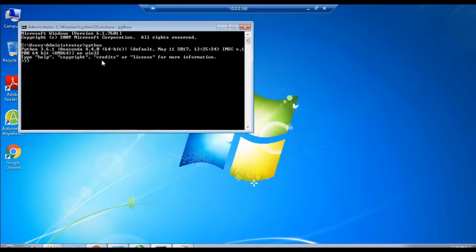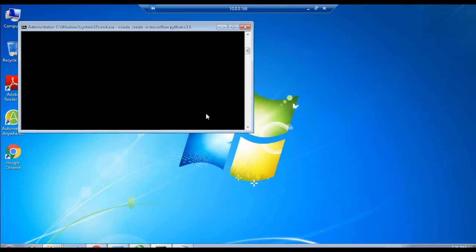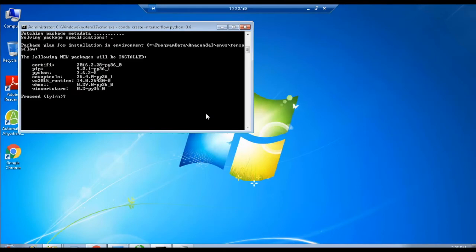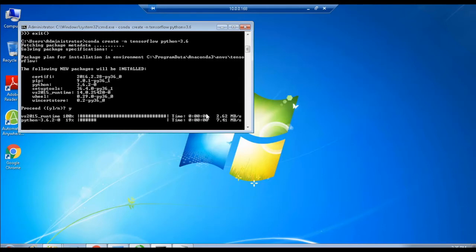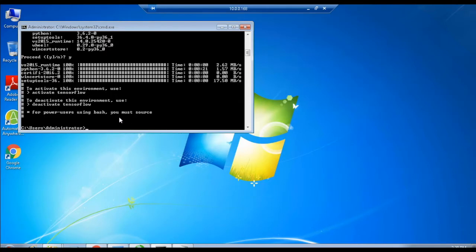Once you execute the command, you can see the new packages including the Python upgraded version 3.6.2. So we need to install all packages for TensorFlow by typing y, which means yes in the prompt, which proceeds the installation. Then you can see all the packages are successfully installed.